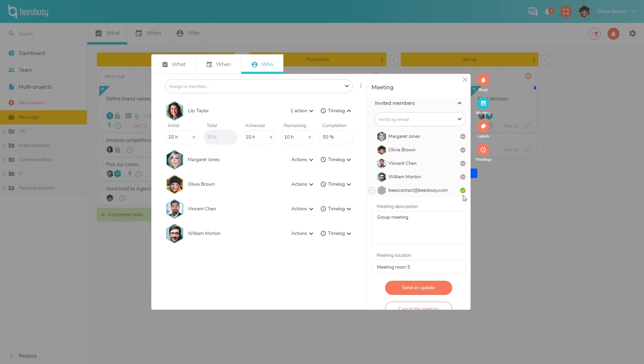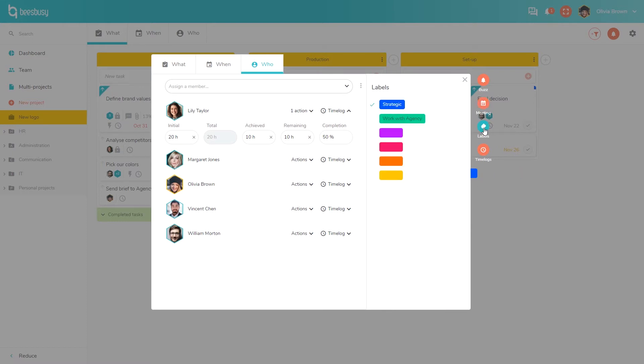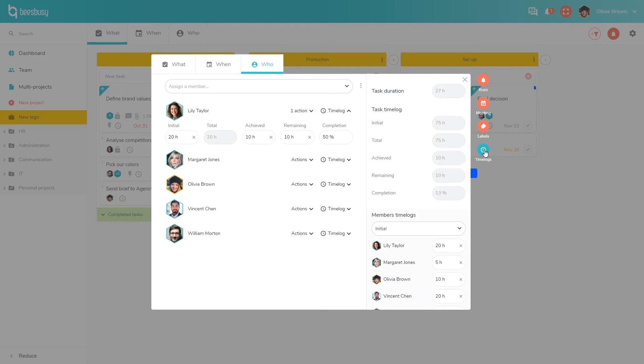You can also add tags to a task which allow you to specify information such as a status or a category. And here is a recap of all the time logs added to this task for every member.